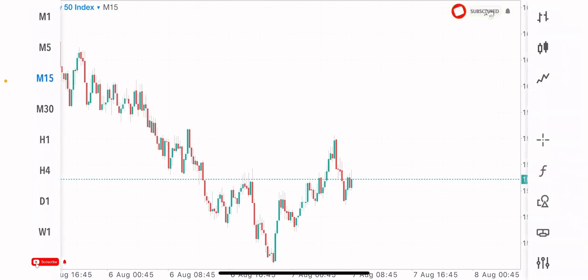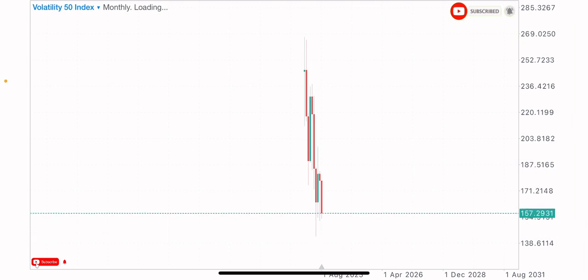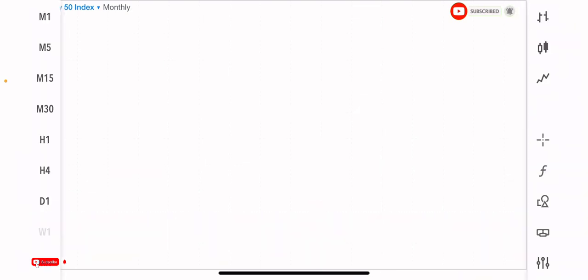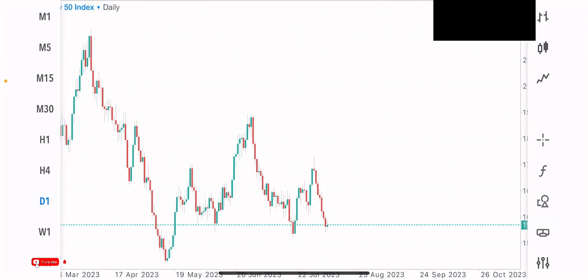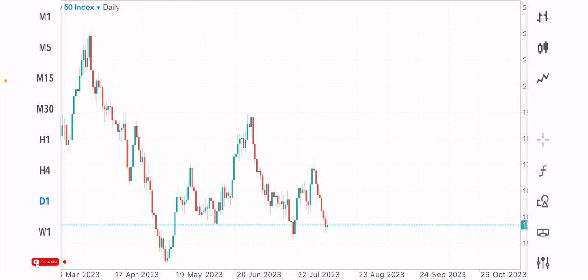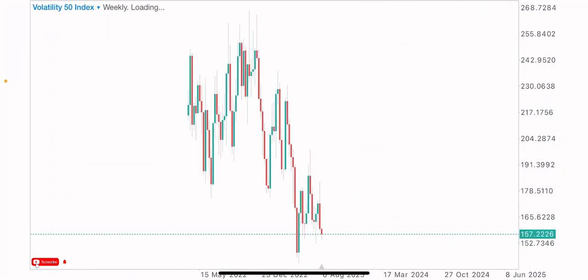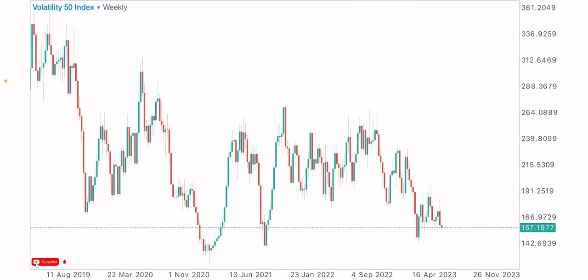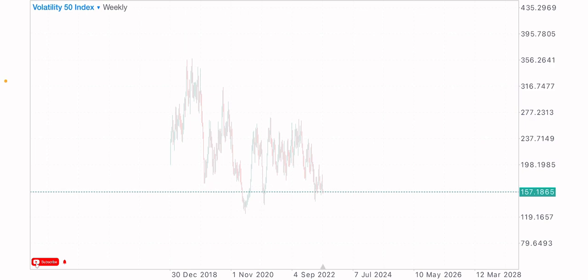First, we go to the higher time frame — it can be the monthly, weekly, or daily time frame. We start from any of these three. Starting from the weekly time frame, whenever we want to spot our levels and zones, make sure the chart is zoomed out so we can see the bigger picture of the market clearly.